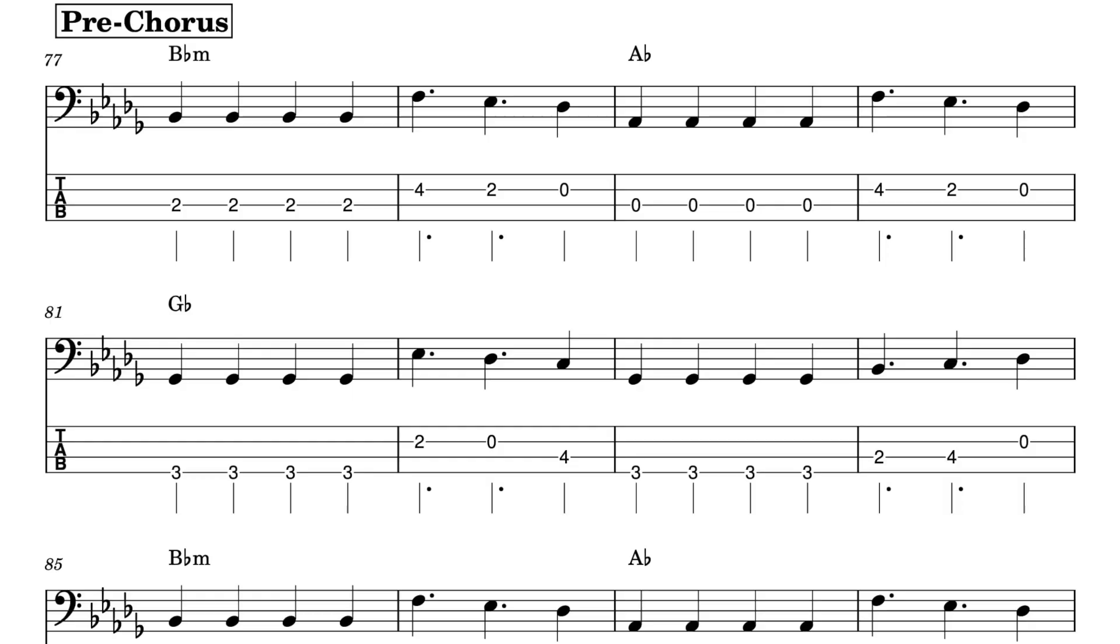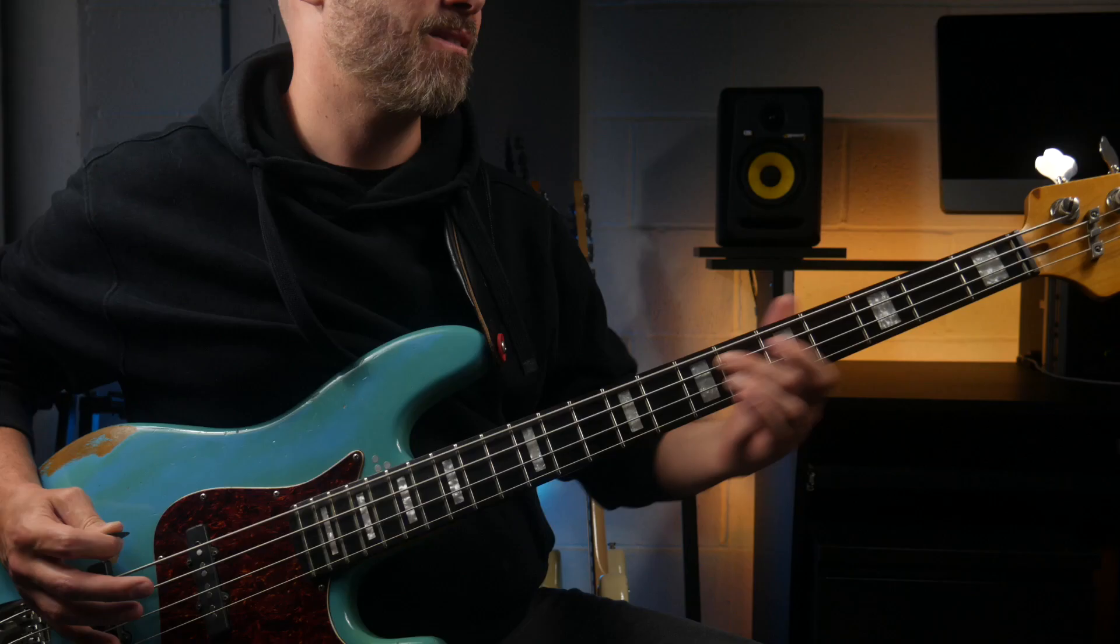Then we get to the pre-chorus. The chords are B-flat minor, A-flat major, and G-flat major. The bass does something very cool here. We get quarter notes on the root of each chord, followed by a descending melodic bass line, using the notes from the D-flat major scale.